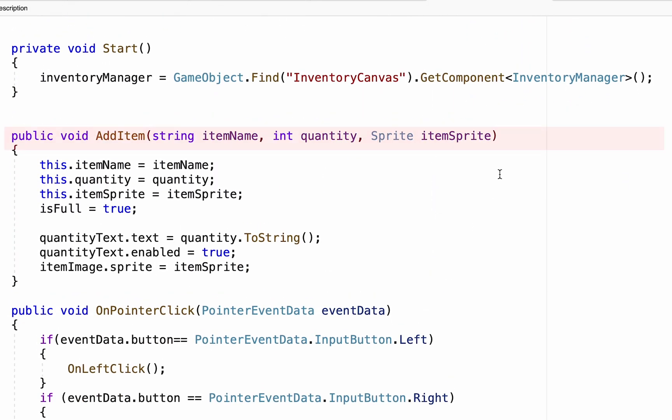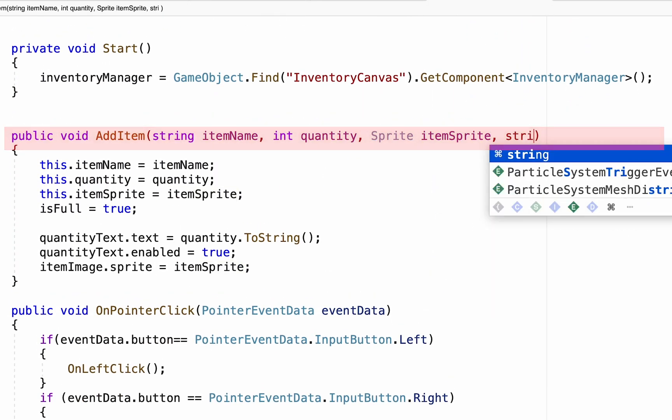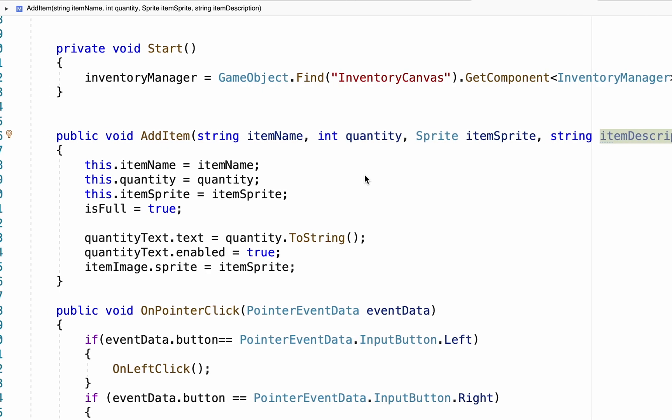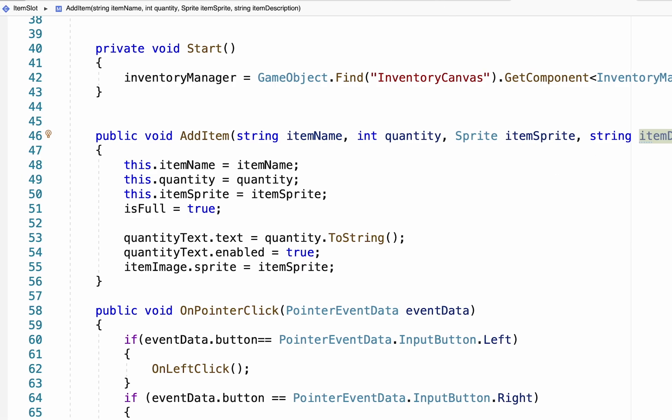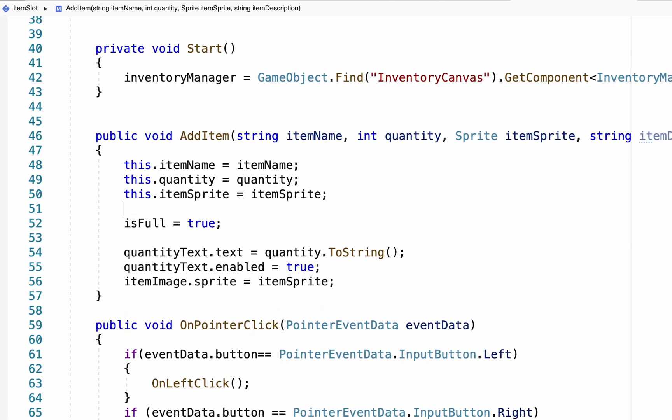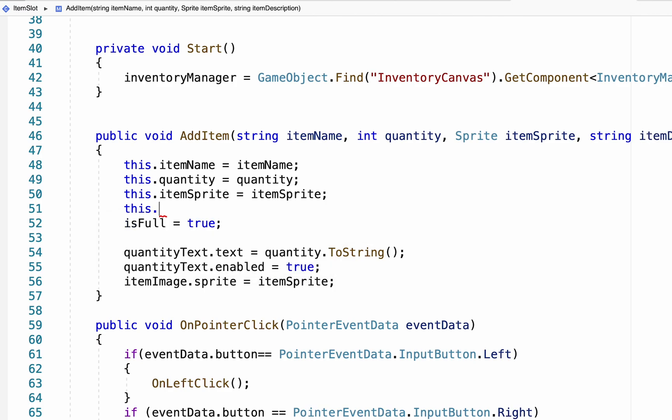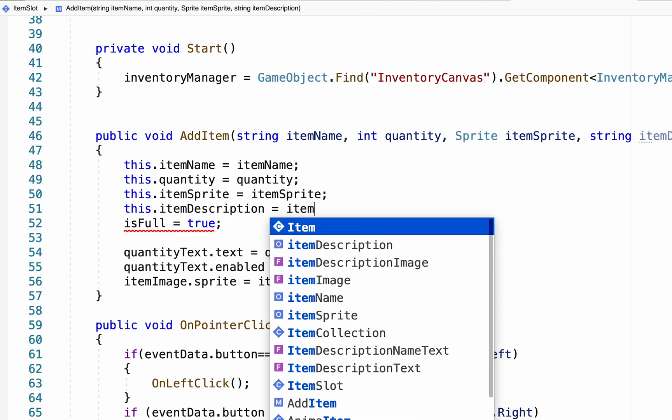And now in our item slot, we can tell it that it should also be expecting a string called item description to be coming its way. Now that the item description is coming this way, we need to actually do something with it. So I'm going to head down here. We take all of the other data that is in this script and make it equal to the script that's been passed in. So I'm just going to add a this item description is equal to item description.